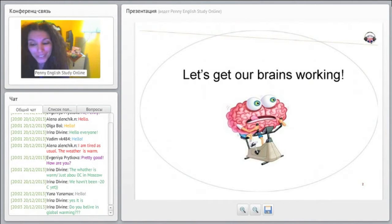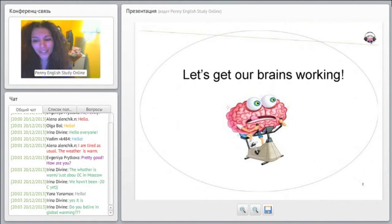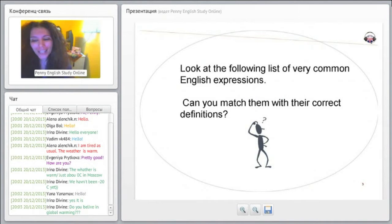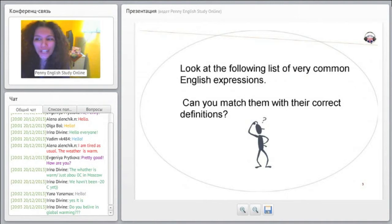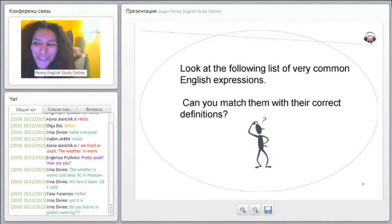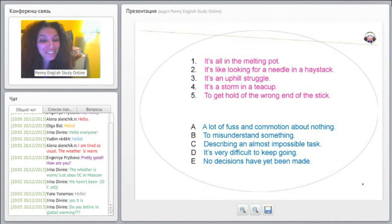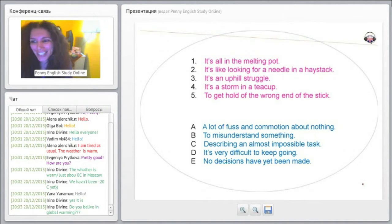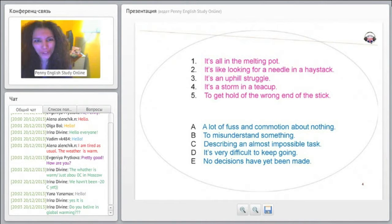We are going to discuss what's different. Let's have a look at this. We're going to look at very common English expressions. Can you match them with their correct definitions? Let's have a look at these. I'm going to read all of them for you.